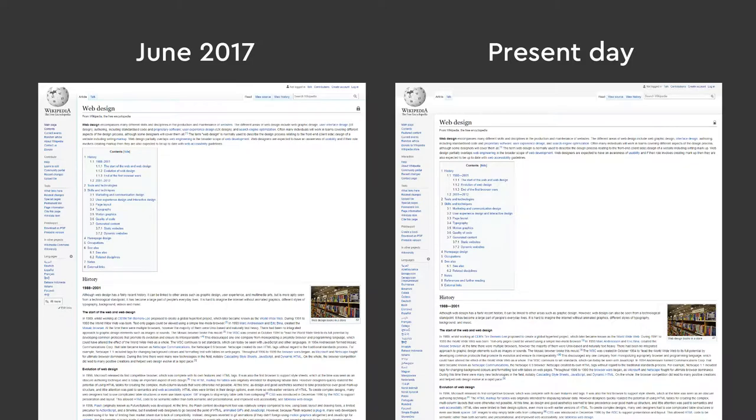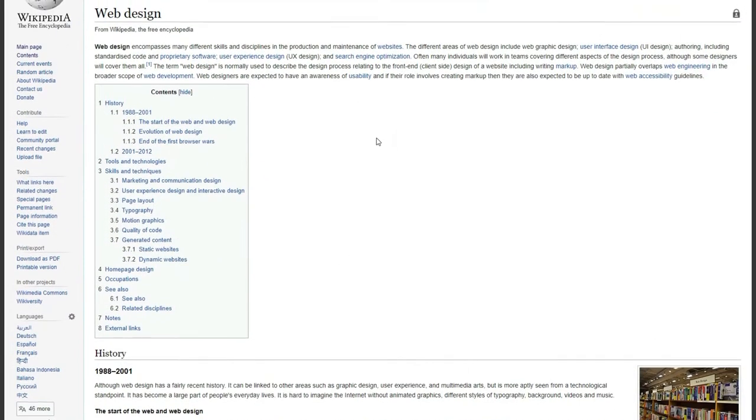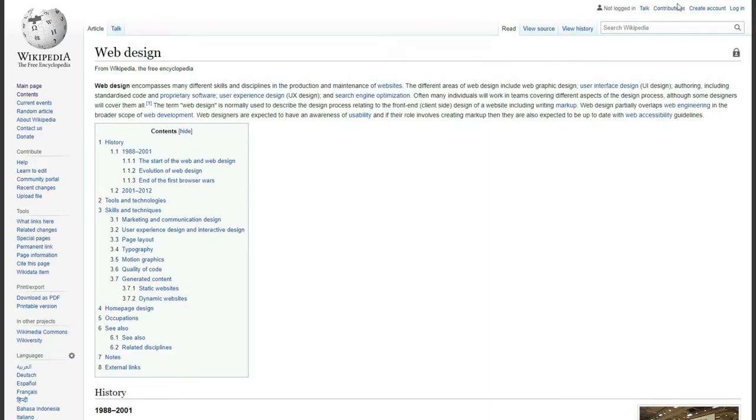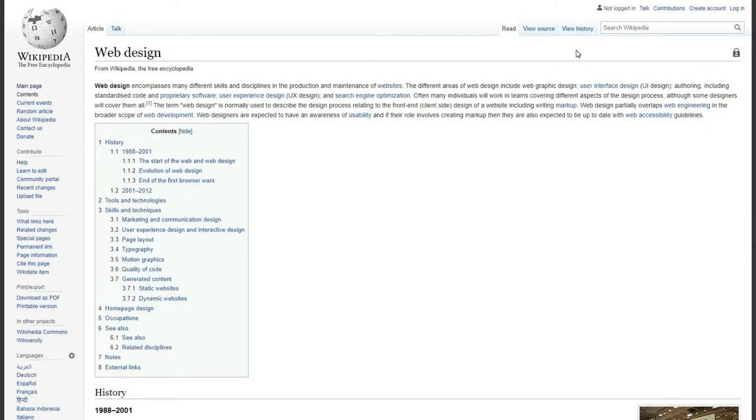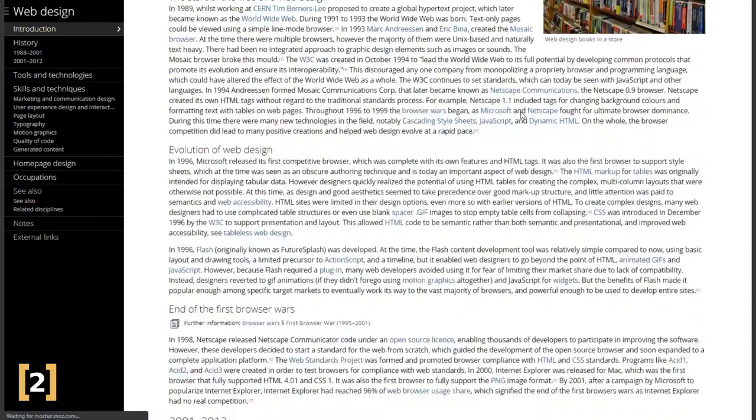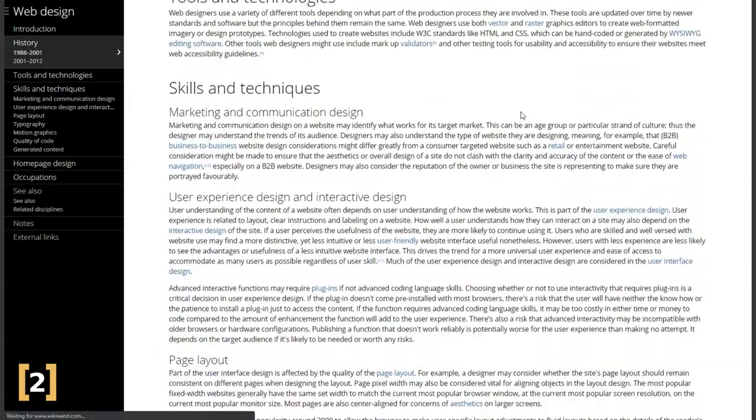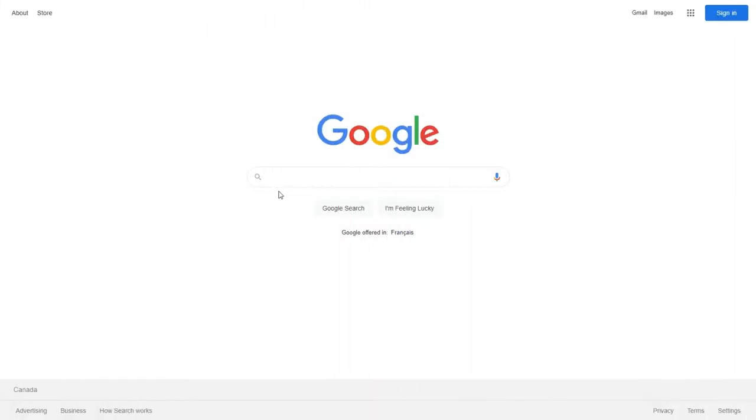It's not to say that Wikipedia's outdated website design goes unnoticed, because there are even Chrome extensions out there that changed the design of the website to a more modern aesthetic. But if it's such an issue for its users, surely they would have addressed it by now, right?